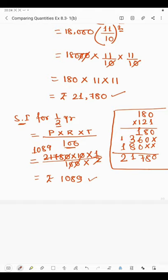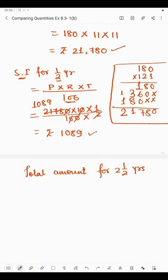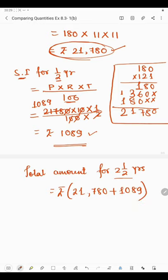Now we need to find the total amount to be paid after two and a half years. The amount for two years is 21,780 and we add the interest for the half year — 1,089 — to get the total amount. So 21,780 + 1,089: working through the addition, 9+0=9, 8+8=16 carry 1, 7+0+1=8, 1+1=2. So the total amount is rupees 22,869.